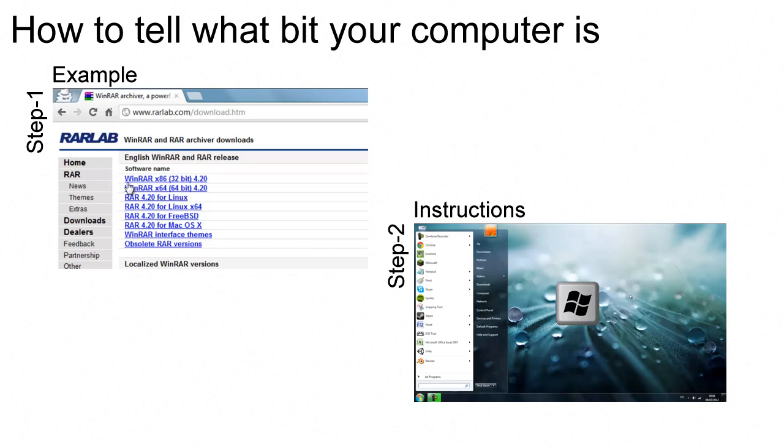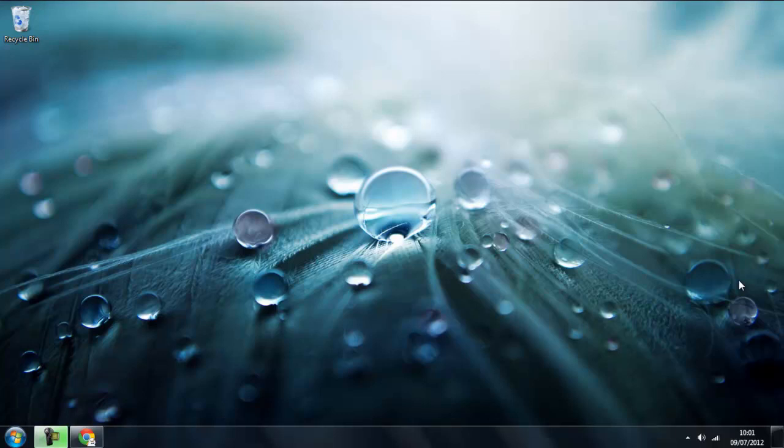Hello everyone, my name is jaco193 and I'm going to show you how to tell which bit your operating system is using.